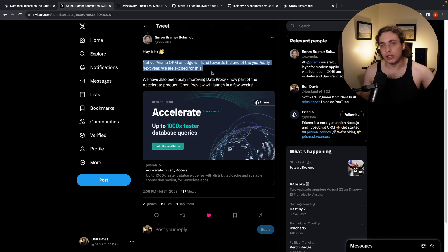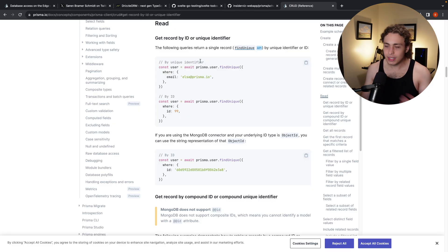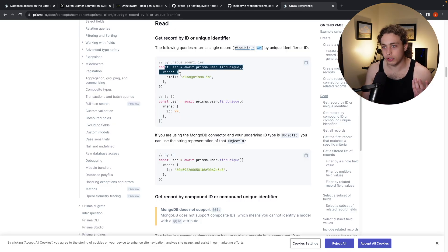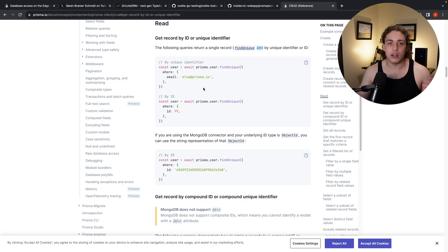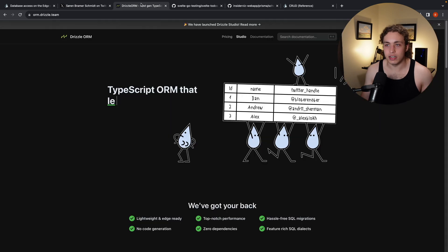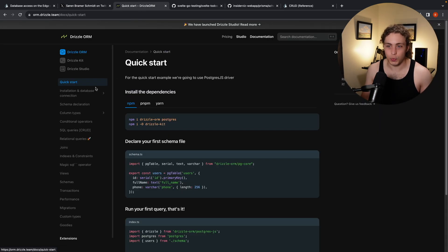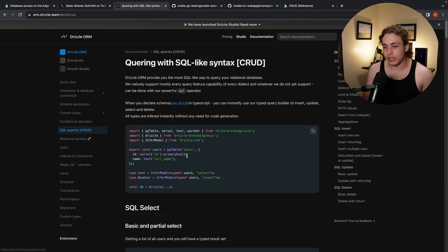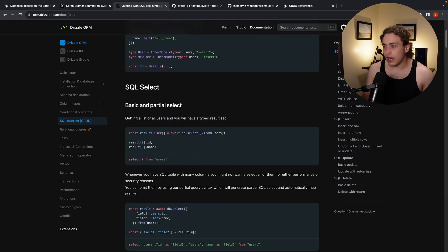I absolutely love the developer experience of Prisma. If you just look at the way you do CRUD operations here, it's just so intuitive and easy. While there is an argument to be made that Drizzle's way of doing things, where if you look at their SQL queries CRUD,